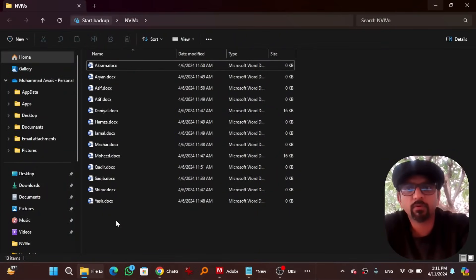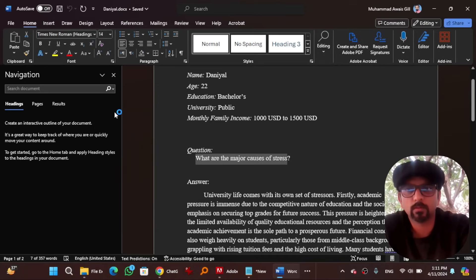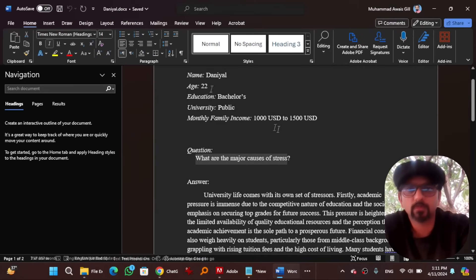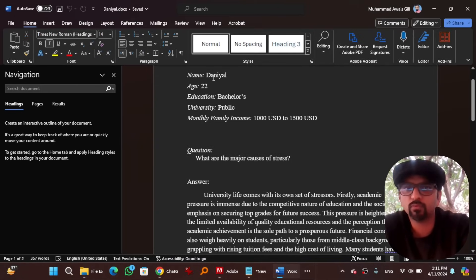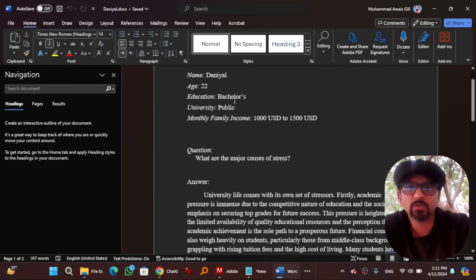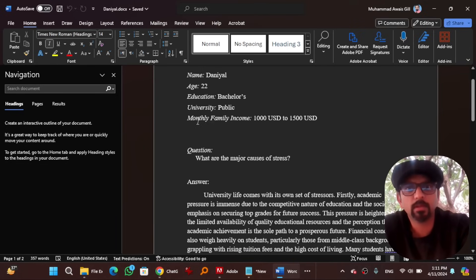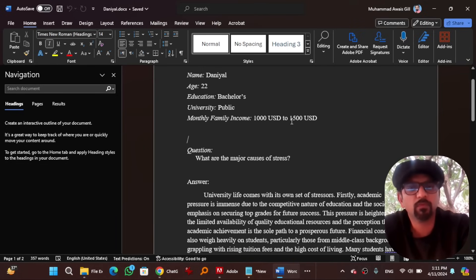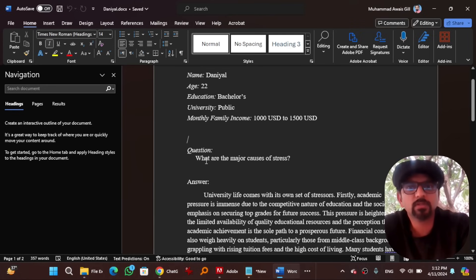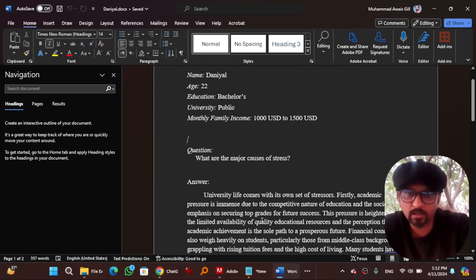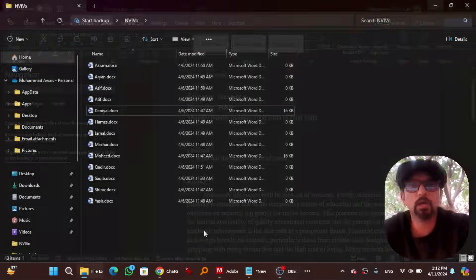These are the files of different interviewees. Let's open one of them to see the structure. So this is the file of one interviewee whose name is Daniel. His age is 22, education is bachelors, university is public, and monthly family income ranges from 100 US dollars to 1500 US dollars. And the only question that was asked was, what are the major causes of stress? And here is the answer of that interviewee.